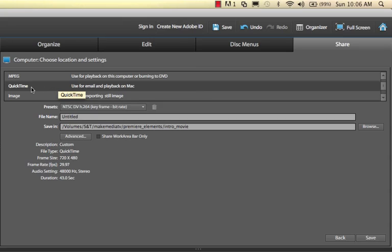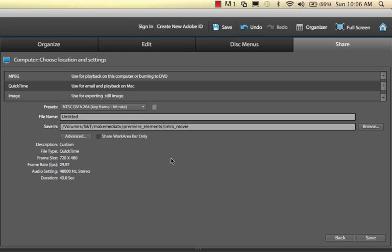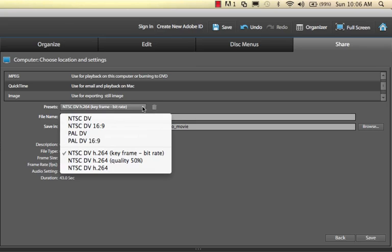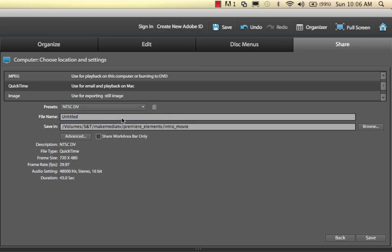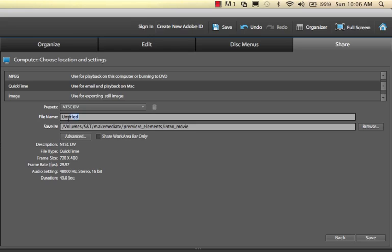Since I'm on a Mac, I'm going to go with QuickTime, which is pretty universal too. Right now I've been playing around a lot, but let's just say I'm going to start with this regular NTSC DV option with QuickTime selected. Next thing is I have to name the file. I'm going to call this intro video.